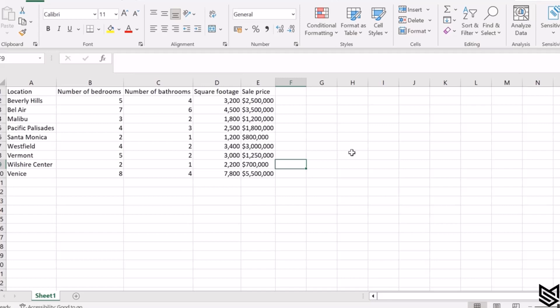All right, now let's see this in action. The first thing is to understand the data that we will provide to ChatGPT. We have this housing dataset where we have certain important parameters like the location, the number of bedrooms, bathrooms, square foot area, and finally the sales price.